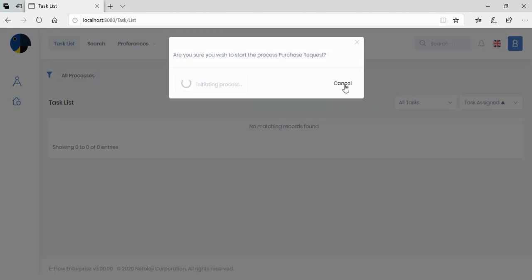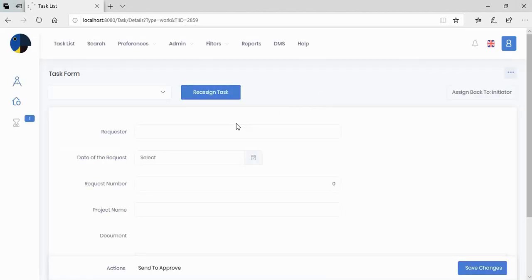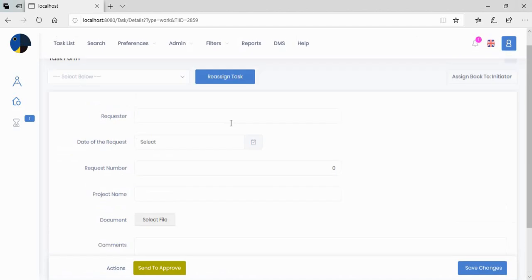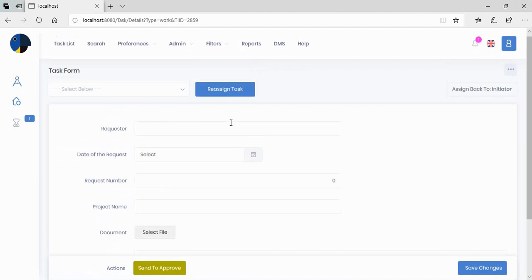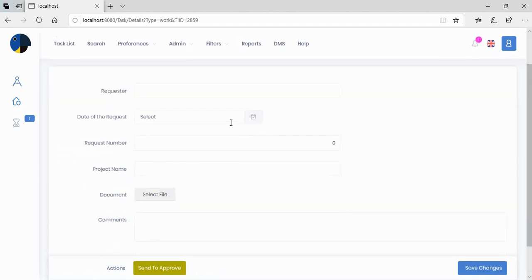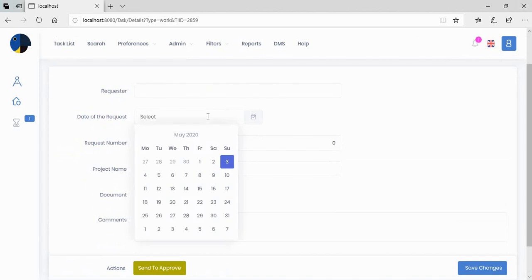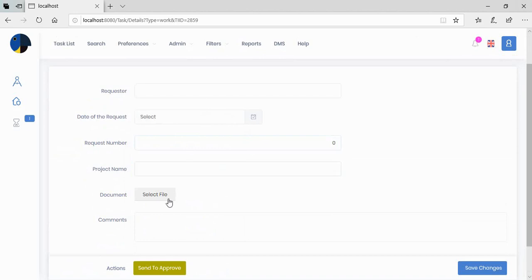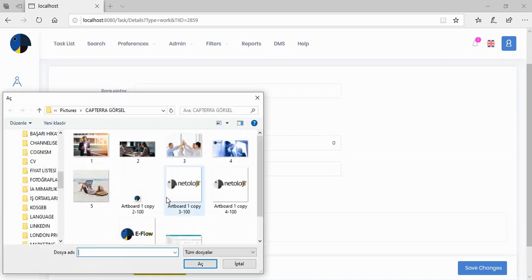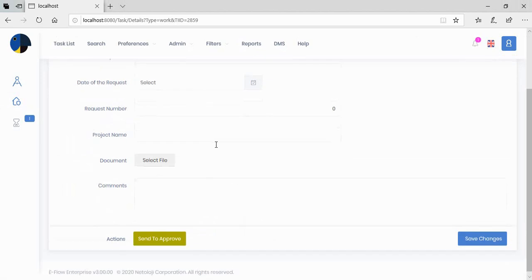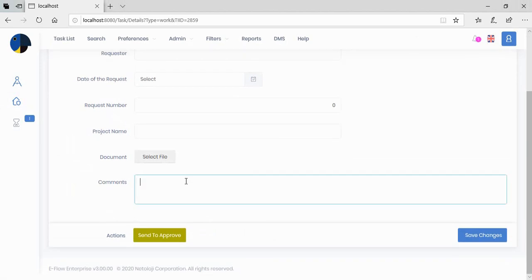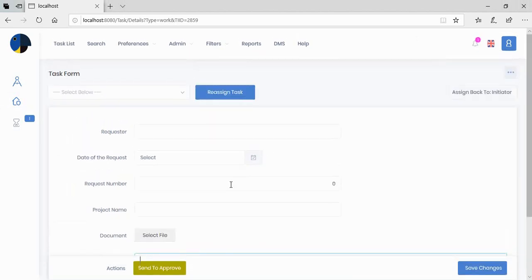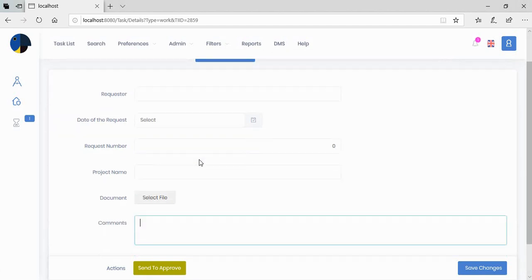If I say start, you see the form that I created at eFlow designer. So I can select the date from here, the request number, any number. I can select the project name. I can write from here. And I can select a file from my database. I can write the comments and send it to approve. So this is the process that I designed easily.